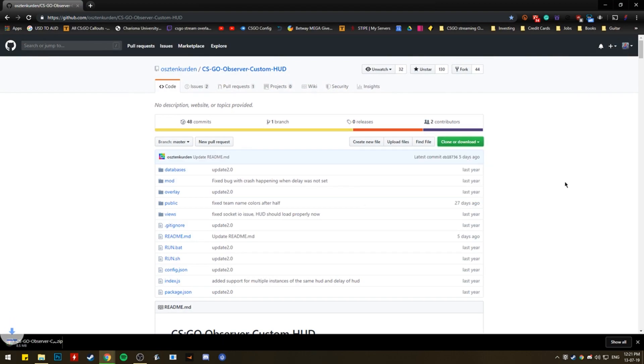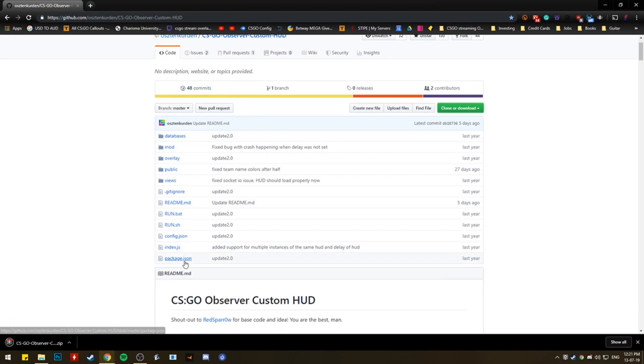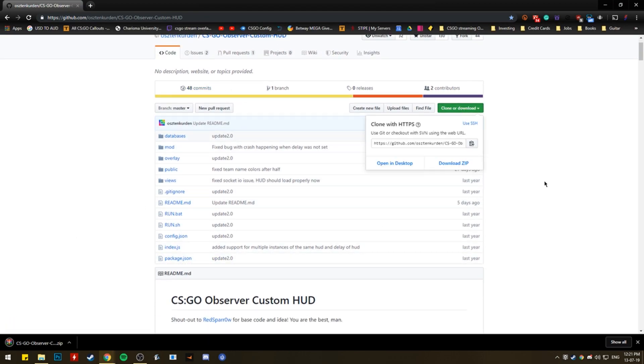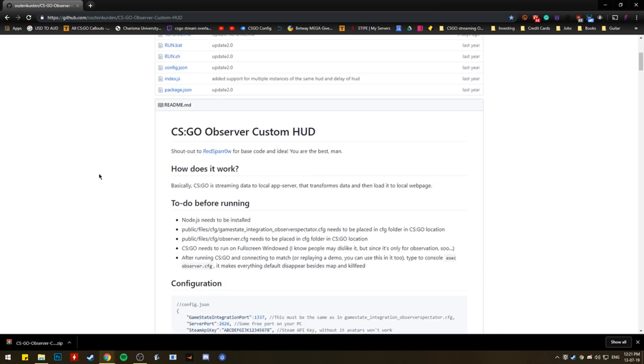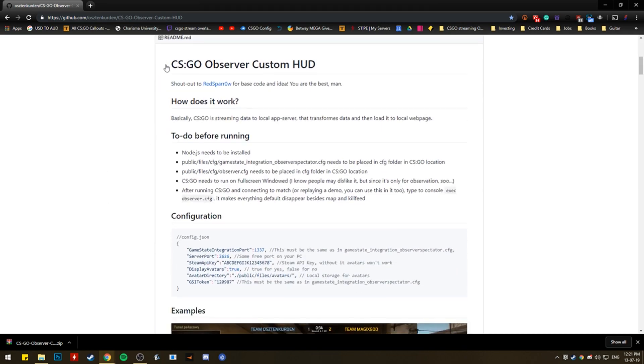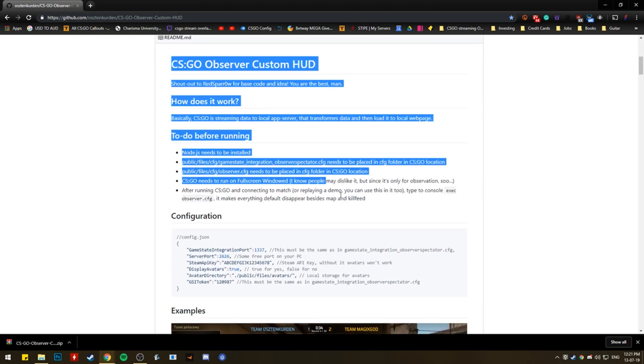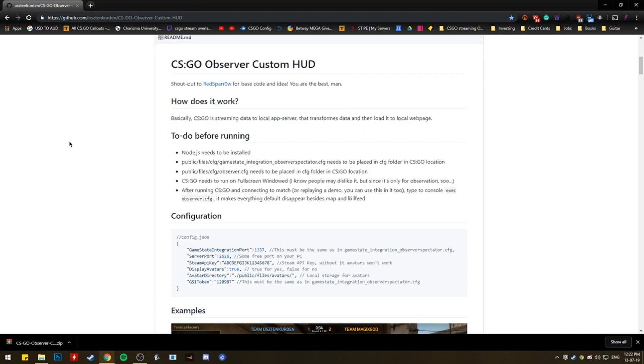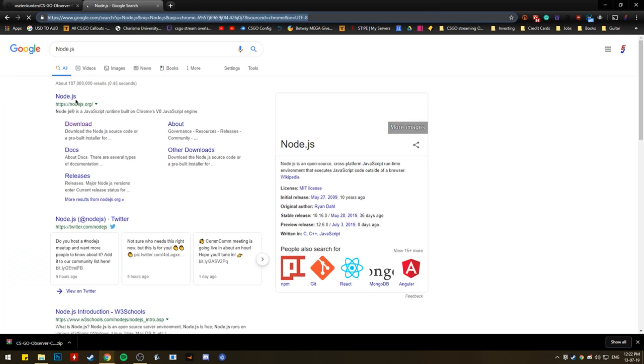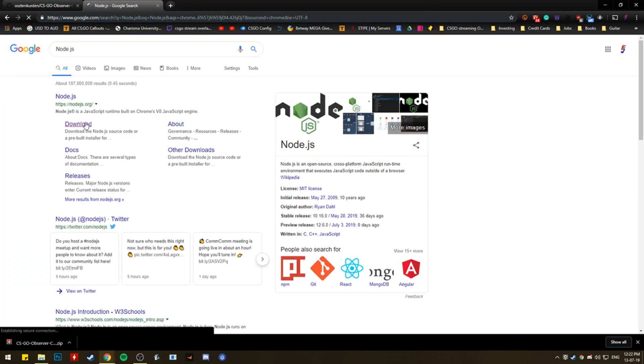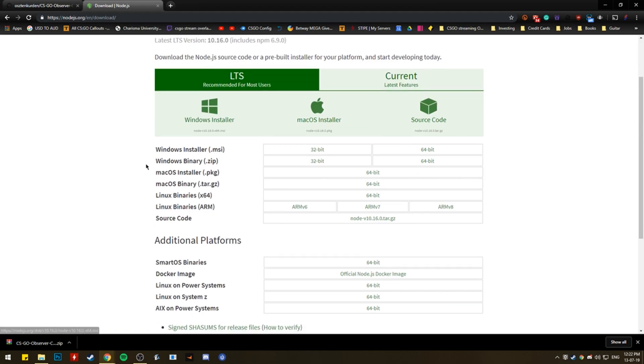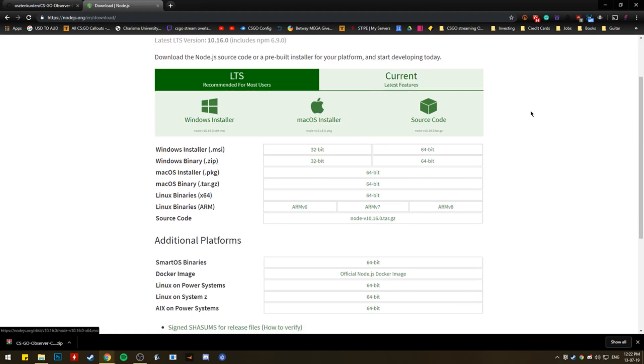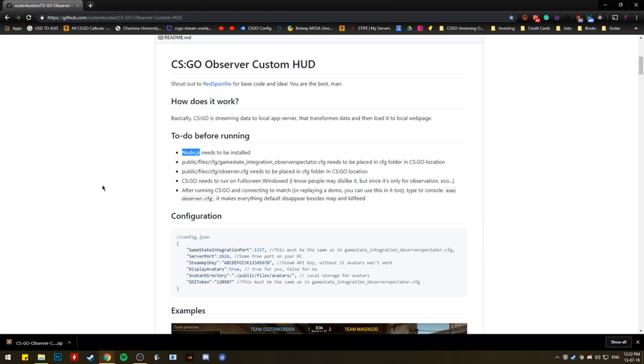But first thing you do, download all of the files, click there, download zip. And pretty much, you can just follow the README, things to do before running. Node.js needs to be installed, so google that, Node.js, download, and just download the Windows installer, the Mac installer, whatever you need, it's all here, you got Linux as well. Download that.